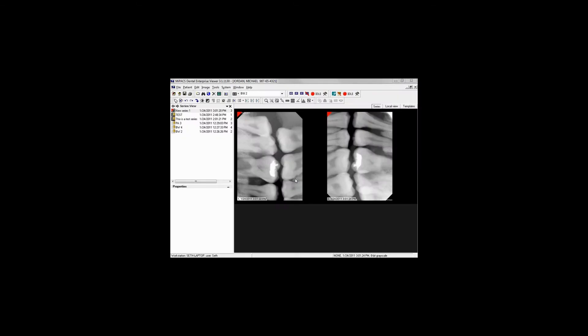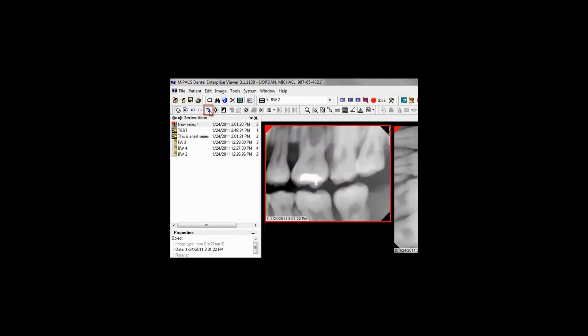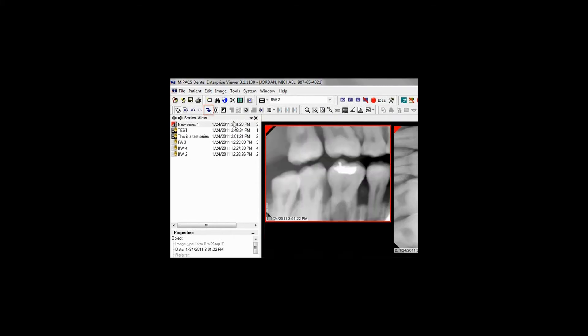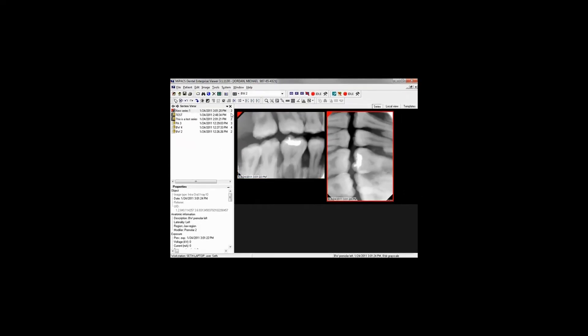This next section covers the various image enhancement tools. To rotate an image 90 degrees, left-click the image to select it. The border of the image turns red to indicate it has been selected. Click the Rotate button on the toolbar to rotate the image.